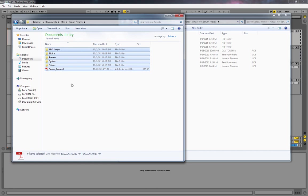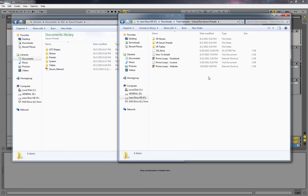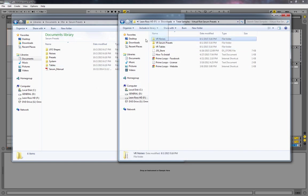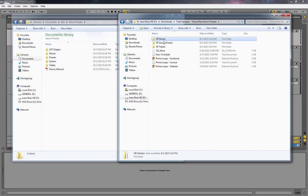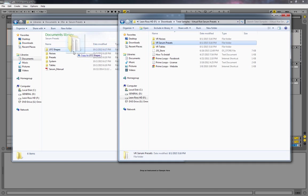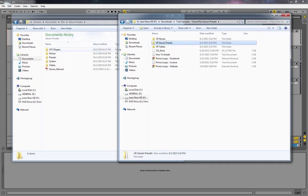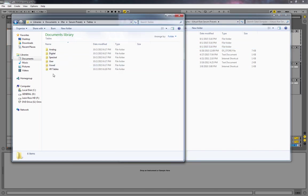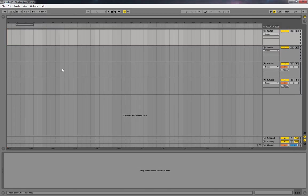You can see here we have noises, Serum presets, and tables. Now we're going to drag each one of these inside those particular sections—presets, tables, and everything. Once that's done, you'll see the art tables and all that stuff.